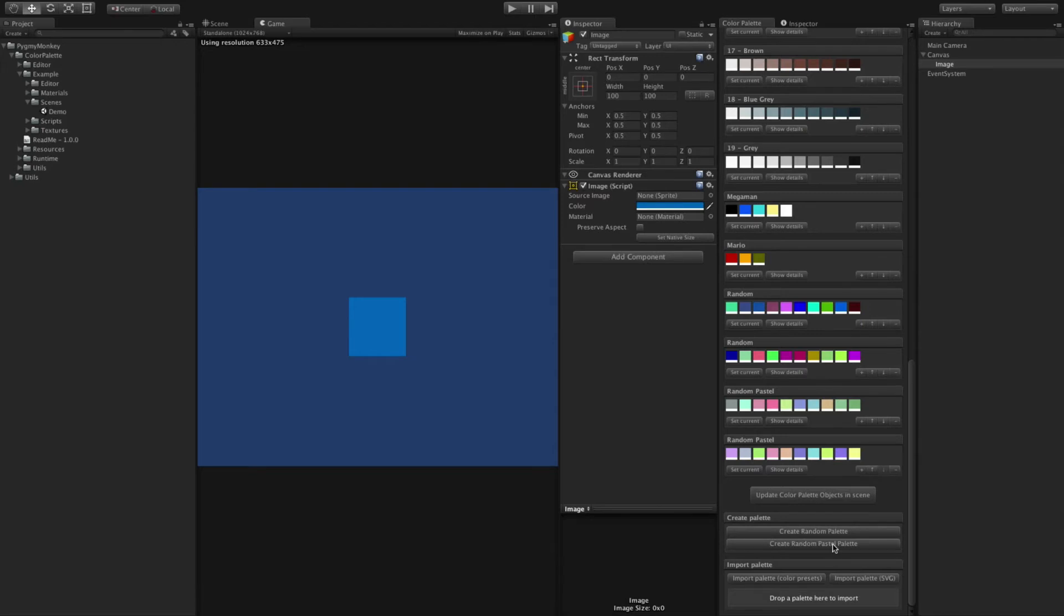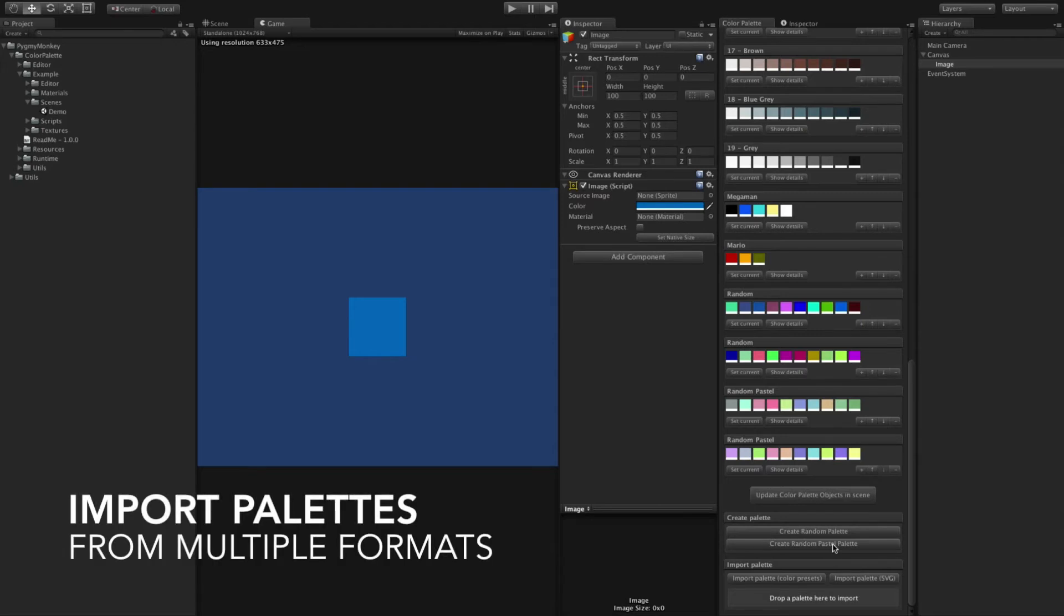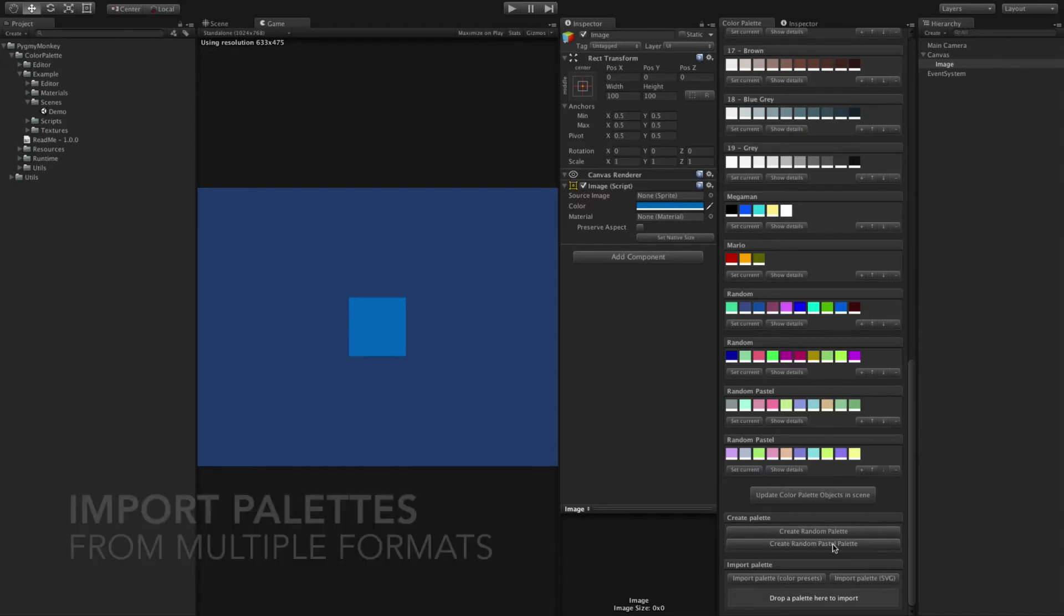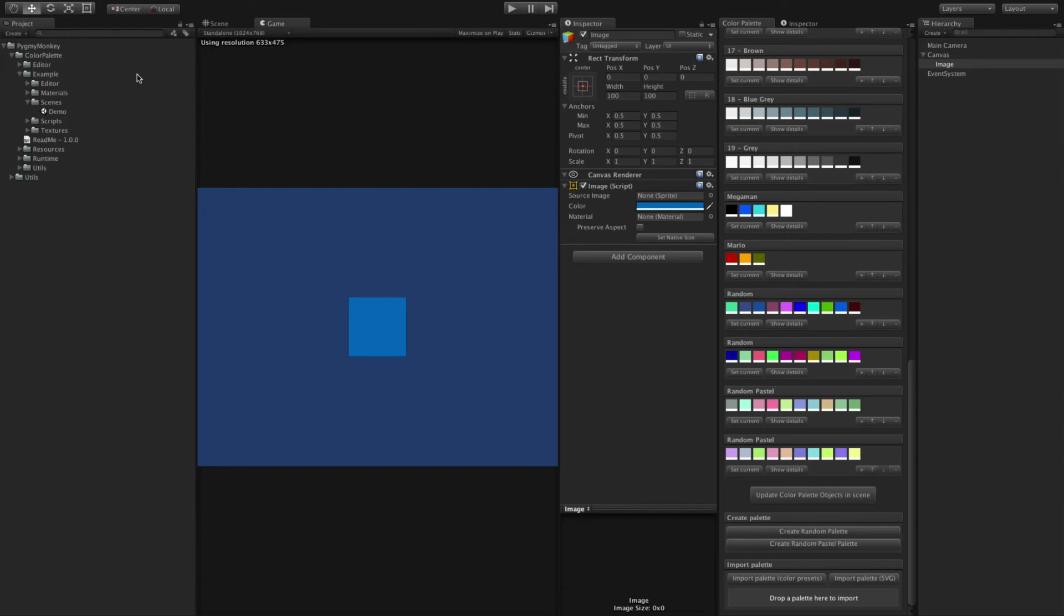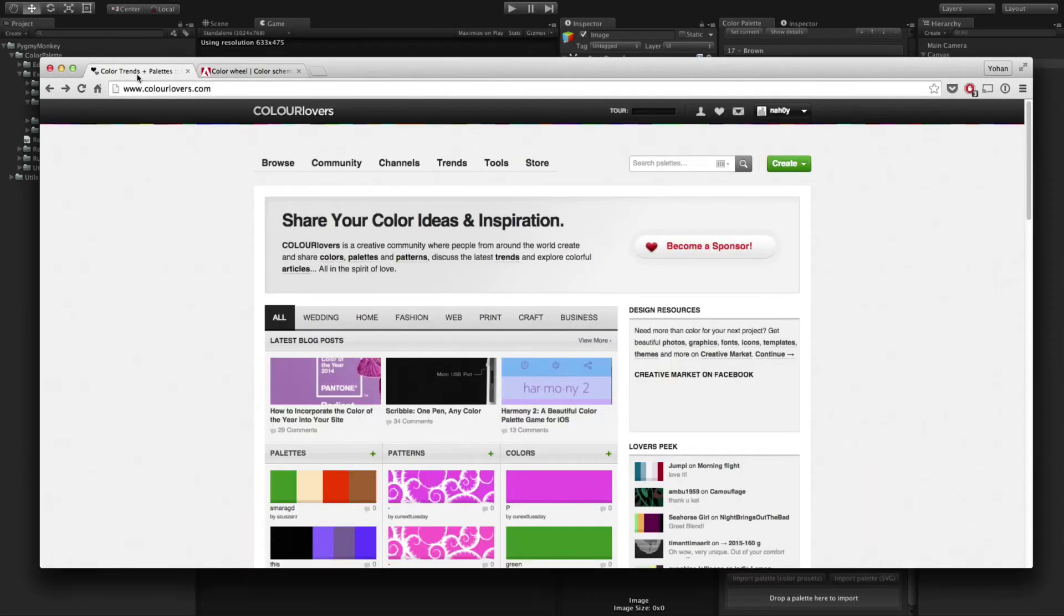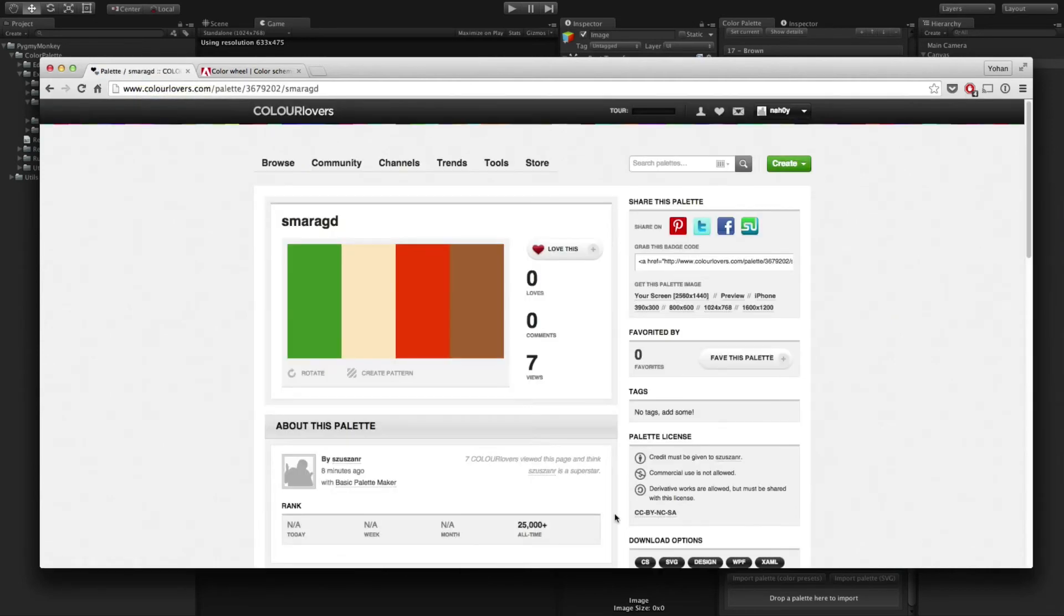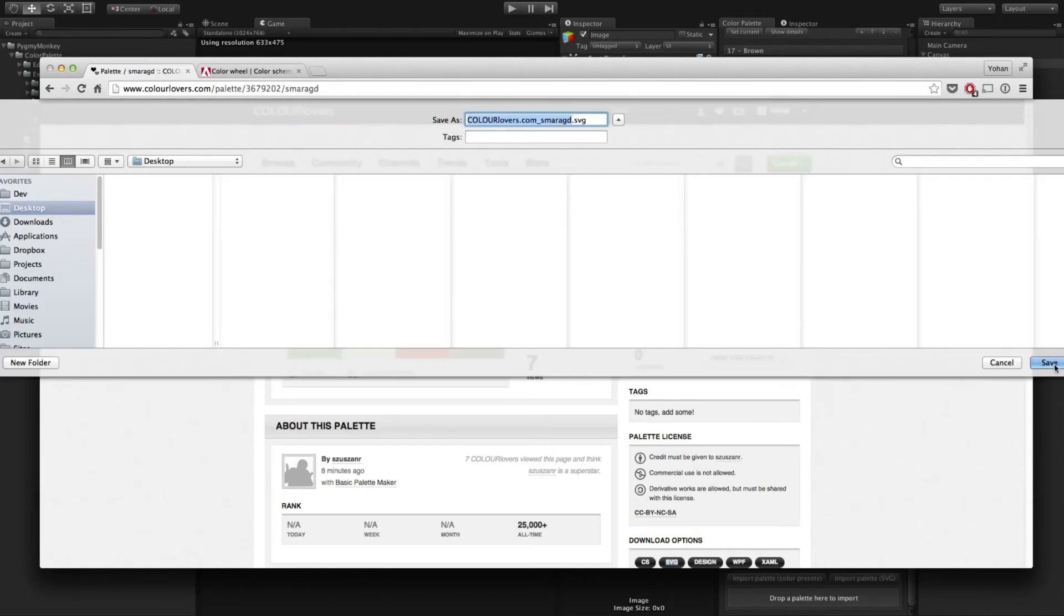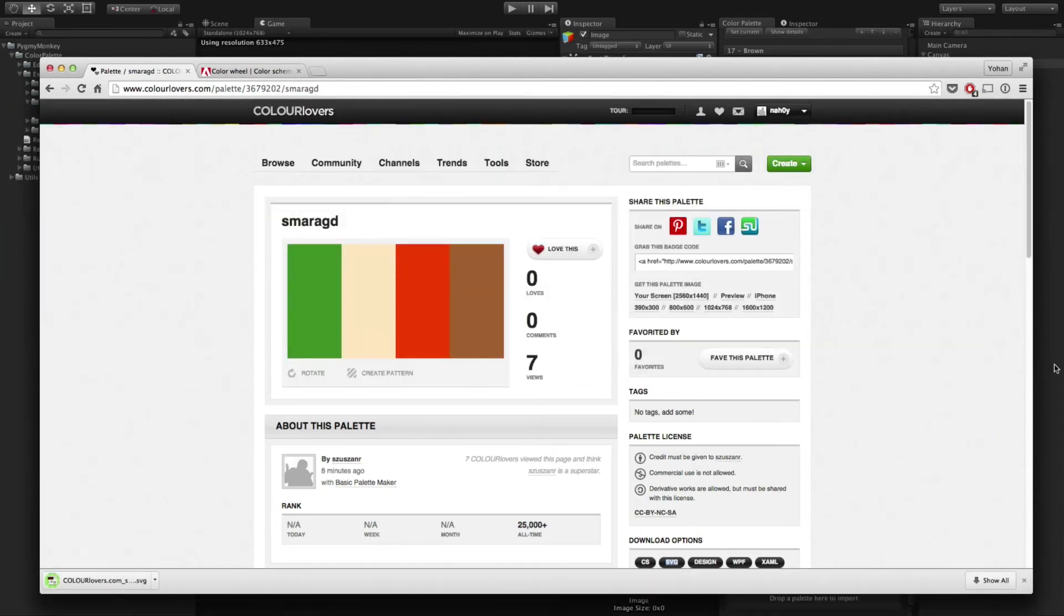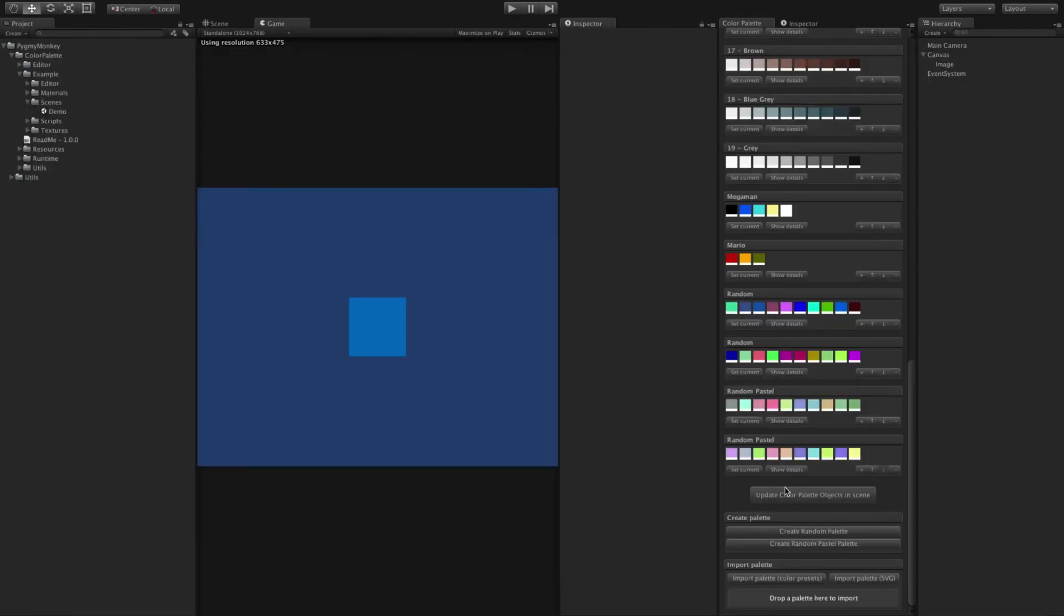The best way to create new palettes is to use powerful tools already existing out there. You can, for example, find the palette you like on colorlovers.com, download it in SVG format, and import it directly in Unity.